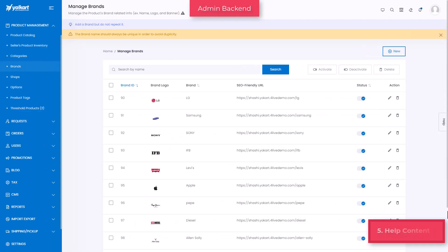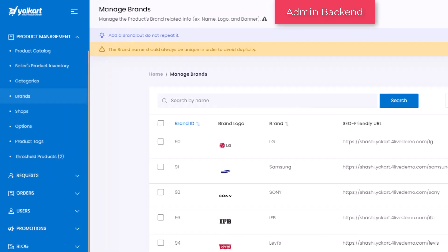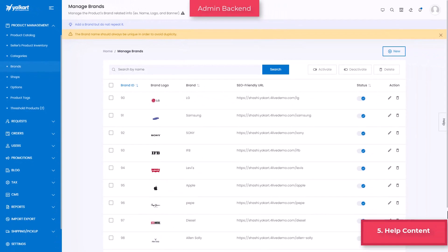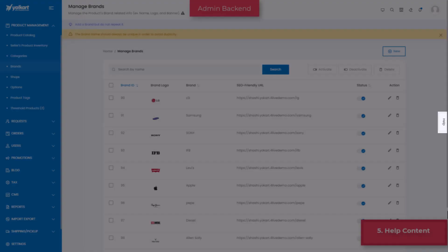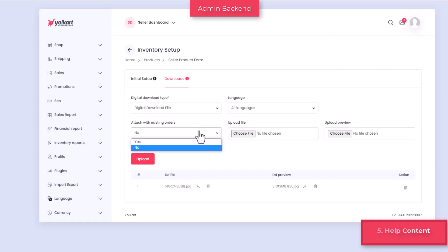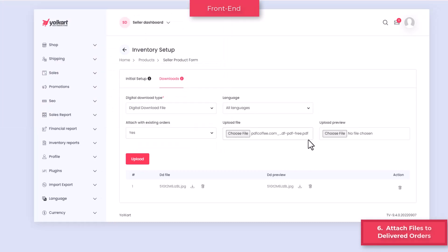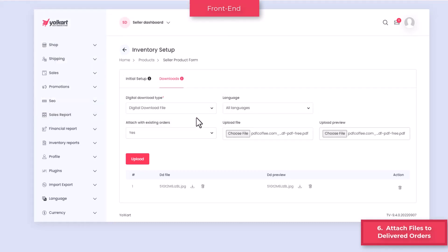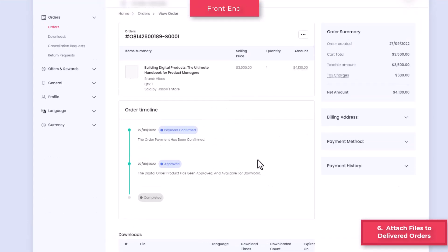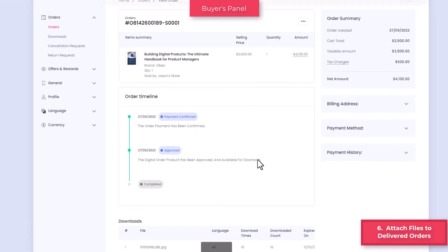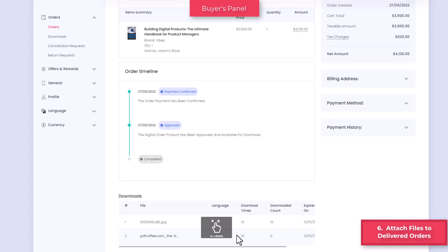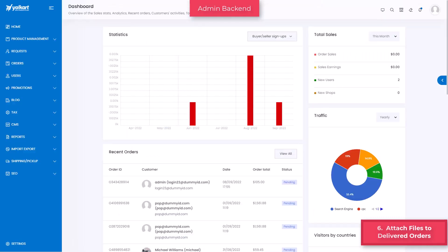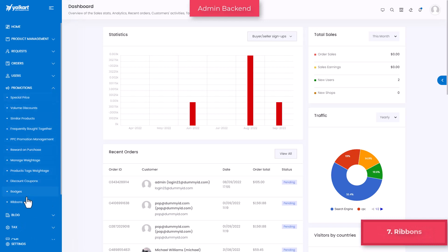There is help content provided on every page for the admin user to understand what the page is about. On each page, you can find page title, page summary, warning message, recommendations, and other help text relevant to the page. For digital products, attach with existing orders option is provided to sellers to share a new version or additional supporting files to the delivered orders. This not only facilitates new buyers to download latest files but also helps existing buyers to access files at no additional cost.